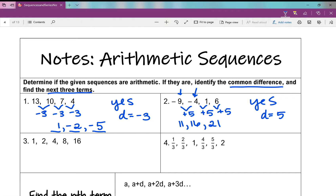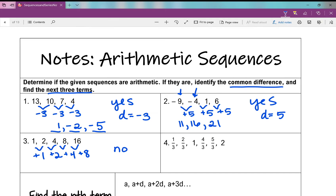Number 3: 1, 2, 4, 8, 16. From 1 to 2 I'm adding 1; 2 to 4 I'm adding 2; 4 to 8 I'm adding 4; 8 to 16 I'm adding 8. The differences are not constant, so this is not an arithmetic sequence. We don't have to do anything else because it's not arithmetic.